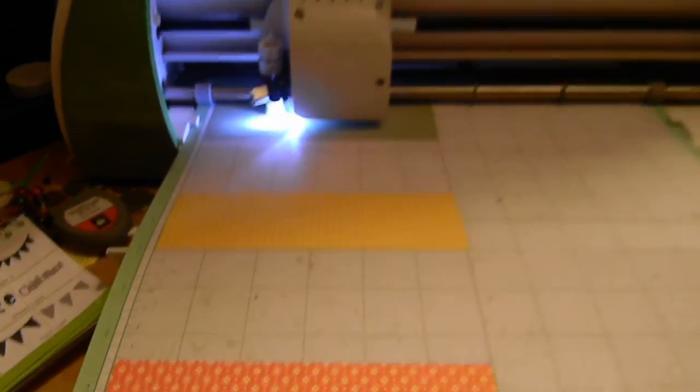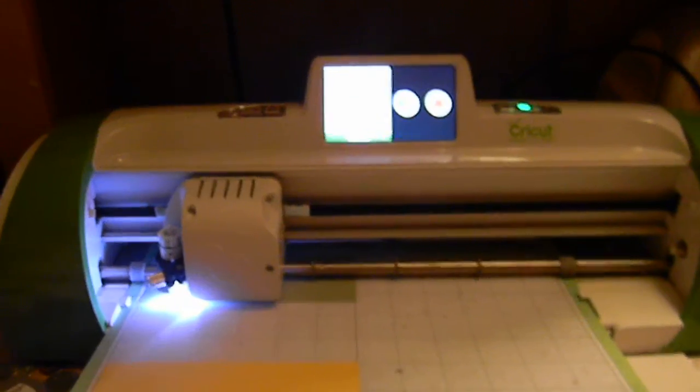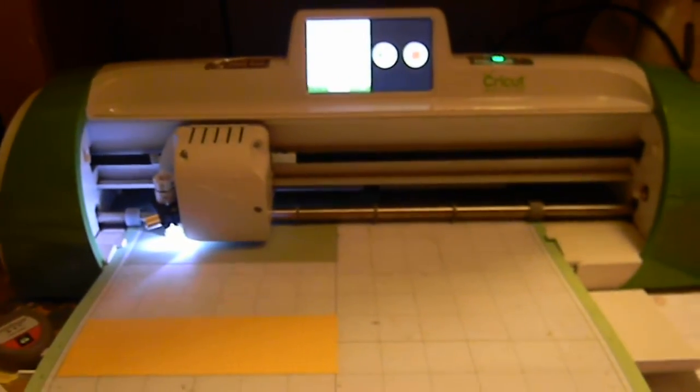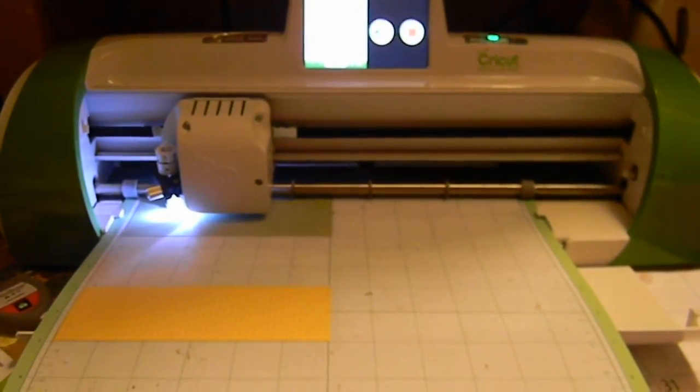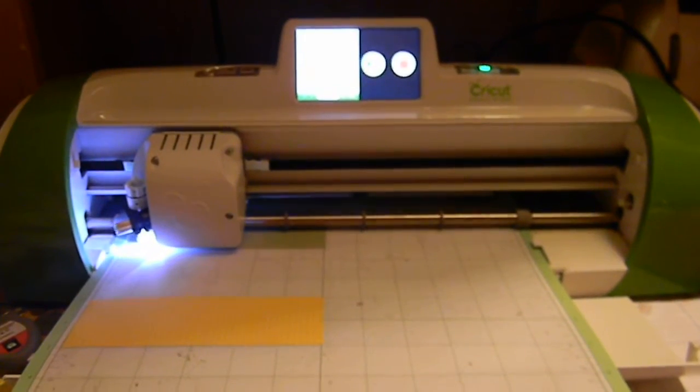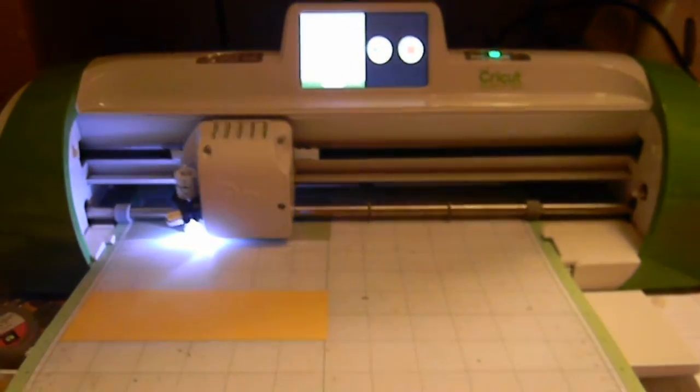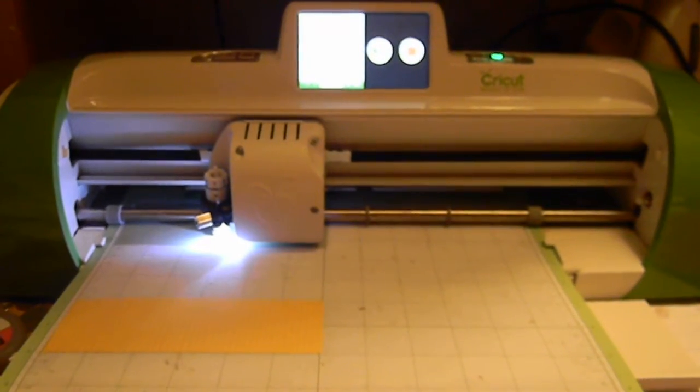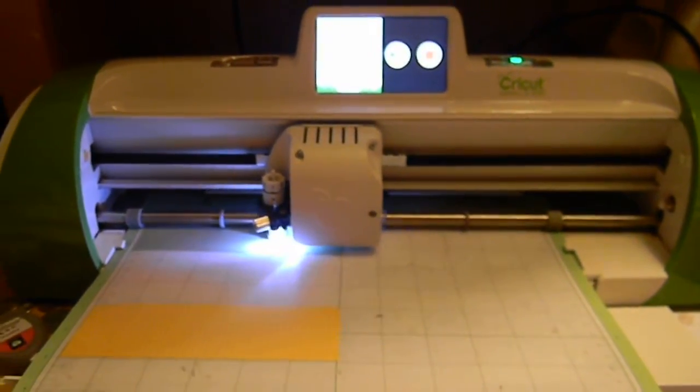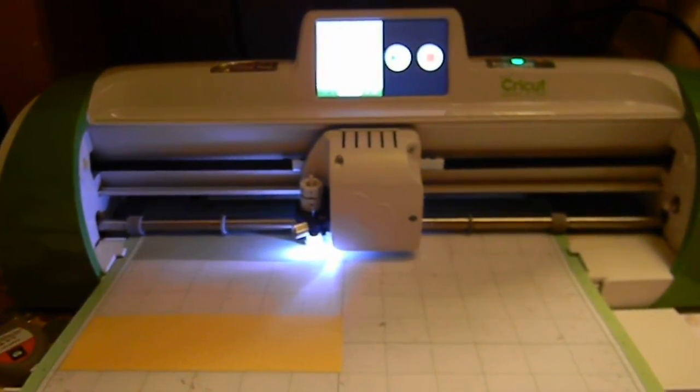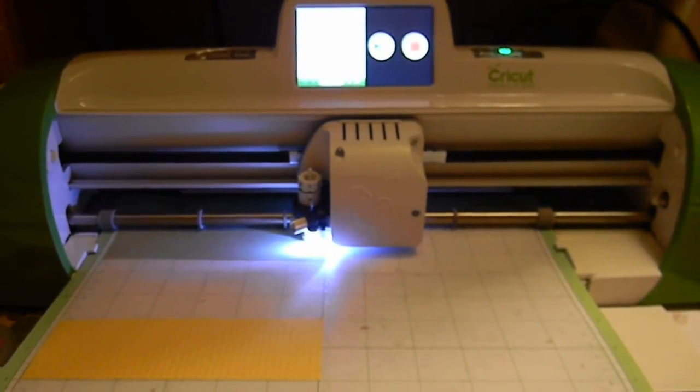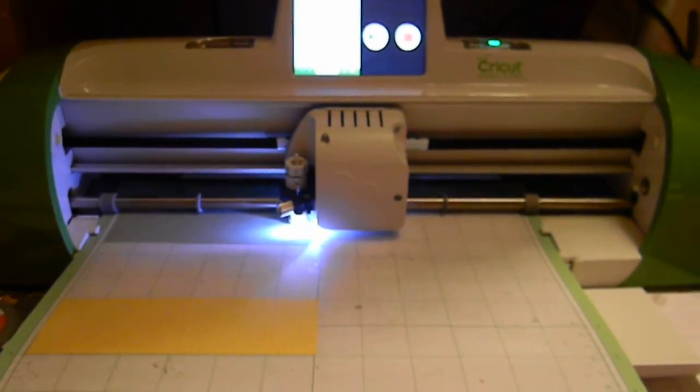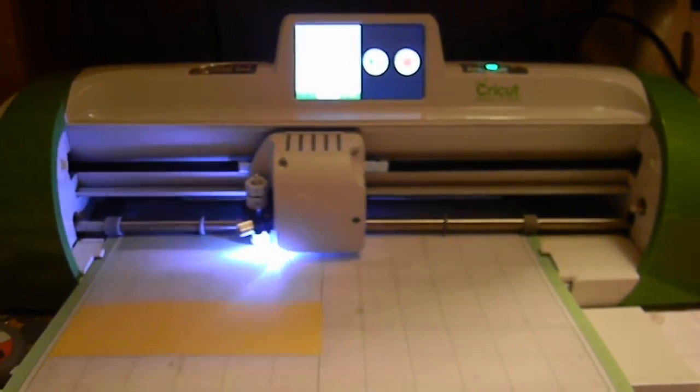So there you go. That is my Talk Time Tuesday tip. Don't forget to come back and check out all the other things that Kathy has going on for her blog. We are taking over - a couple of her design team members are taking over this week. We are helping her post this week so you guys don't miss any Creative Cutter Room during the week.